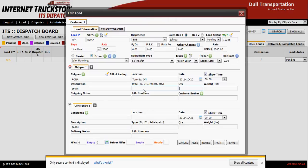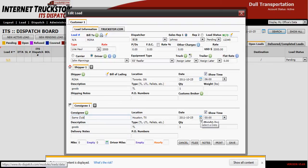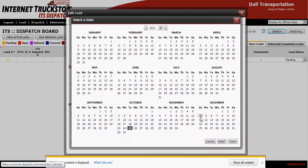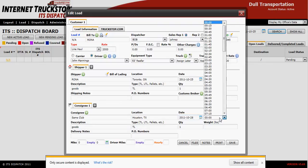In this case we're simply going to use truckload and a quantity of one. Then proceed down to your consignee — the delivery location, which in this case will be Houston, Texas. Again, if the location is not in your database, click the green plus sign to add it. Proceed to the date of delivery, select the calendar, and choose the appropriate delivery date. Please make sure you enter the correct dates and times or the system will not operate correctly.